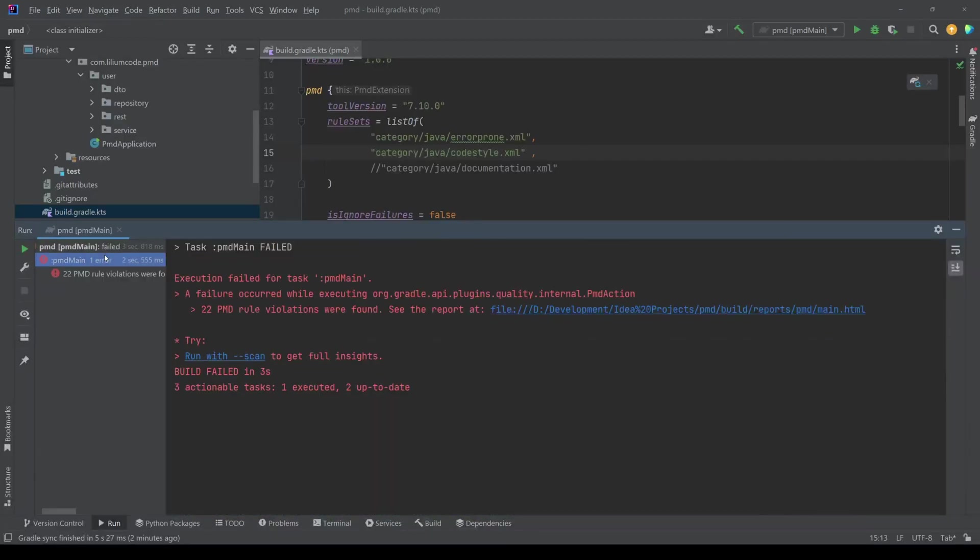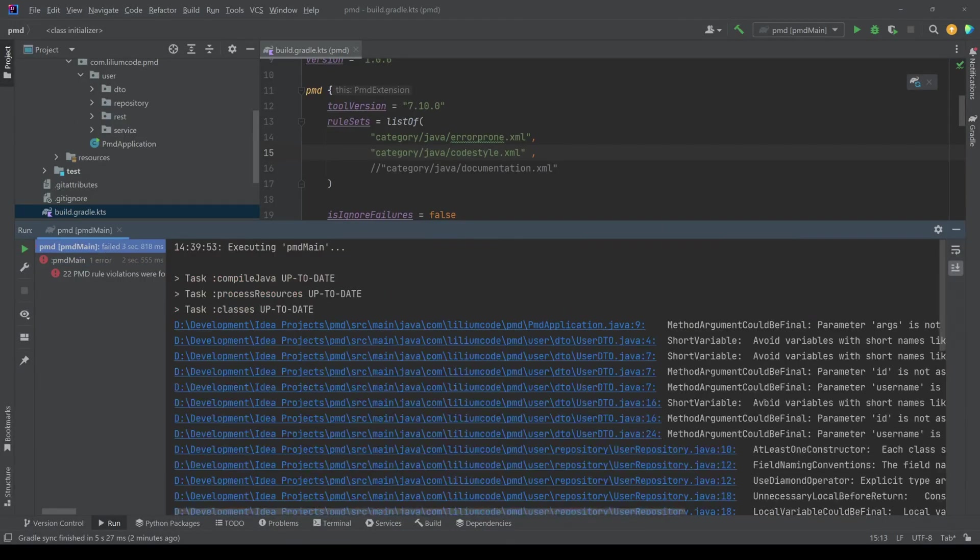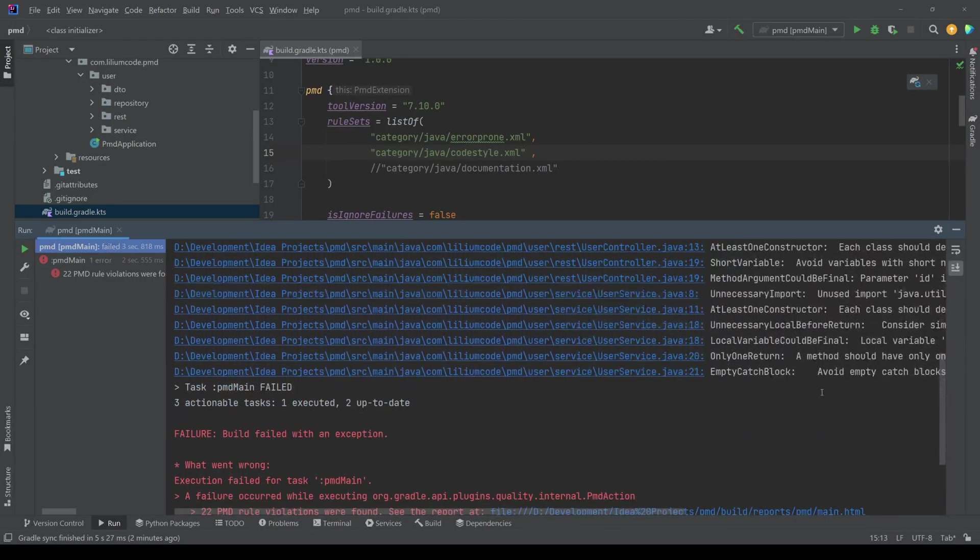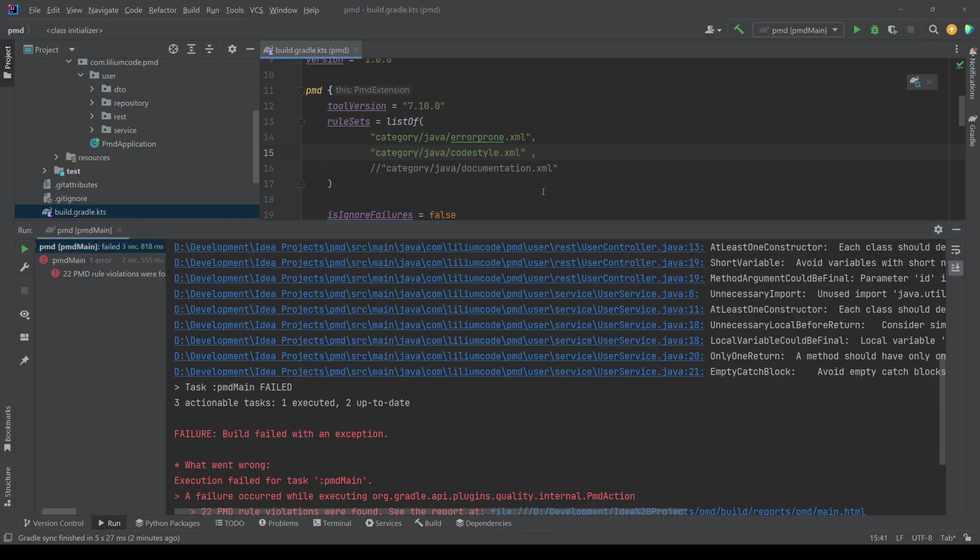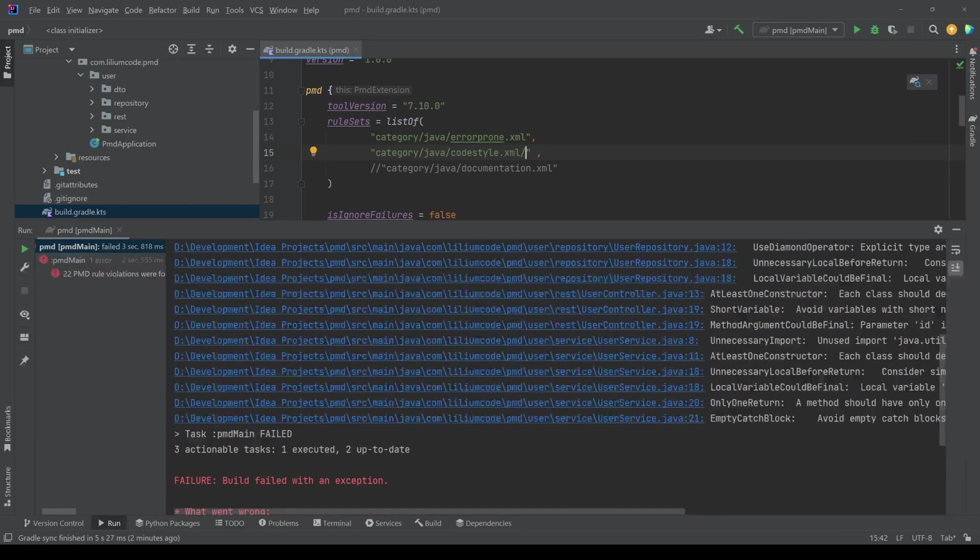but let's say I don't want all of them and want one, let's say. And the one that I want is called method arguments could be final.